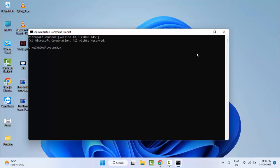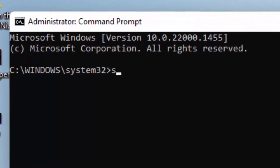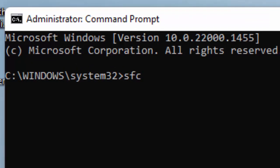Now type here: sfc space forward slash scannow, and hit Enter on your keyboard.